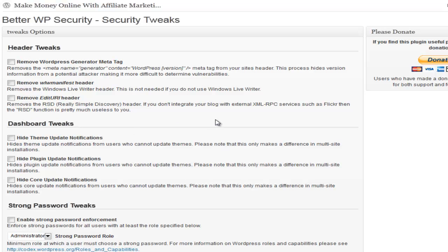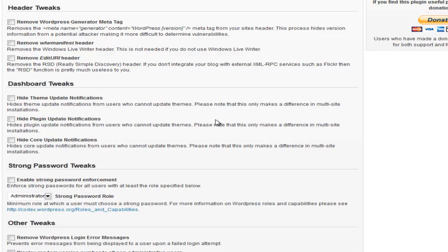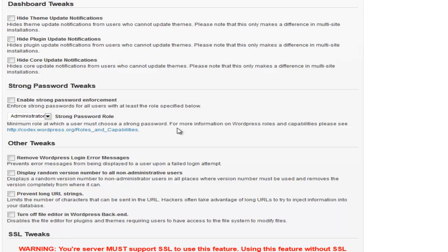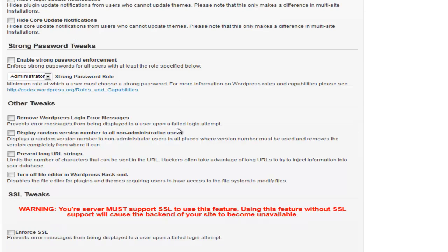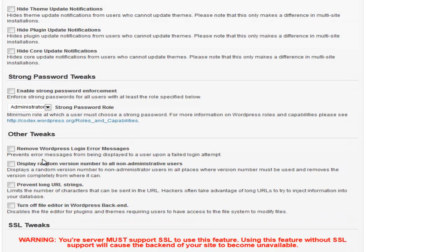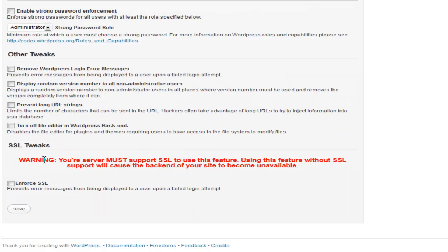There's more options on this page. A lot of them I don't understand, but you can go through and read them if you want. Stronger passwords, tweaks, remove the error messages, prevent long URL strings. Like if someone - that's how they hack in there - is using URL strings trying to enter the information. Turn off file editor in WordPress backend and SSL tweaks.